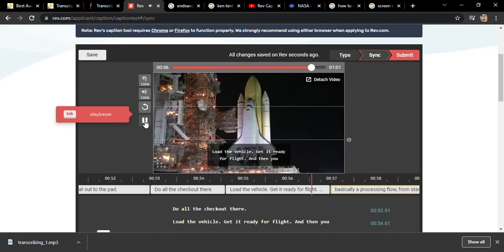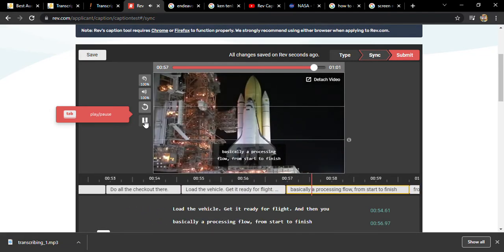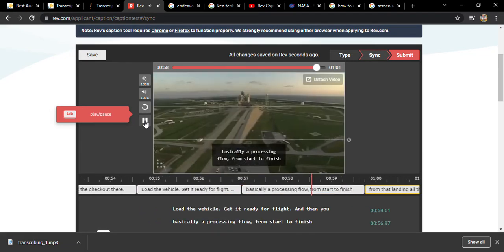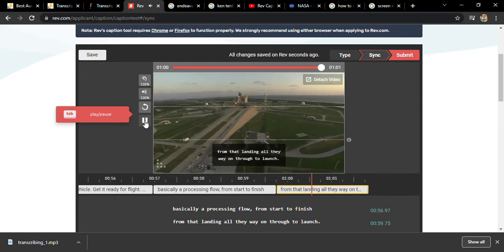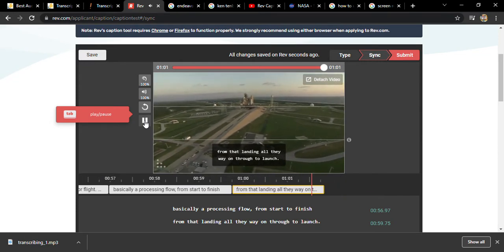Get it ready for flight, and then you're basically a processing flow from start to finish, from that landing all the way on through to launch.